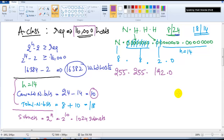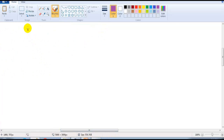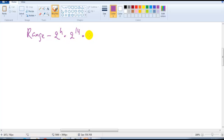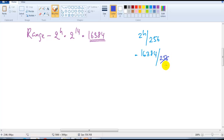Now we need to figure out the range. The range is always written based on the 2 to the power of h value. Here 2 to the power of 14 is 16,384, which is the size of the network. Whenever you get a bigger network, you always use 2 to the power of h divided by 256.